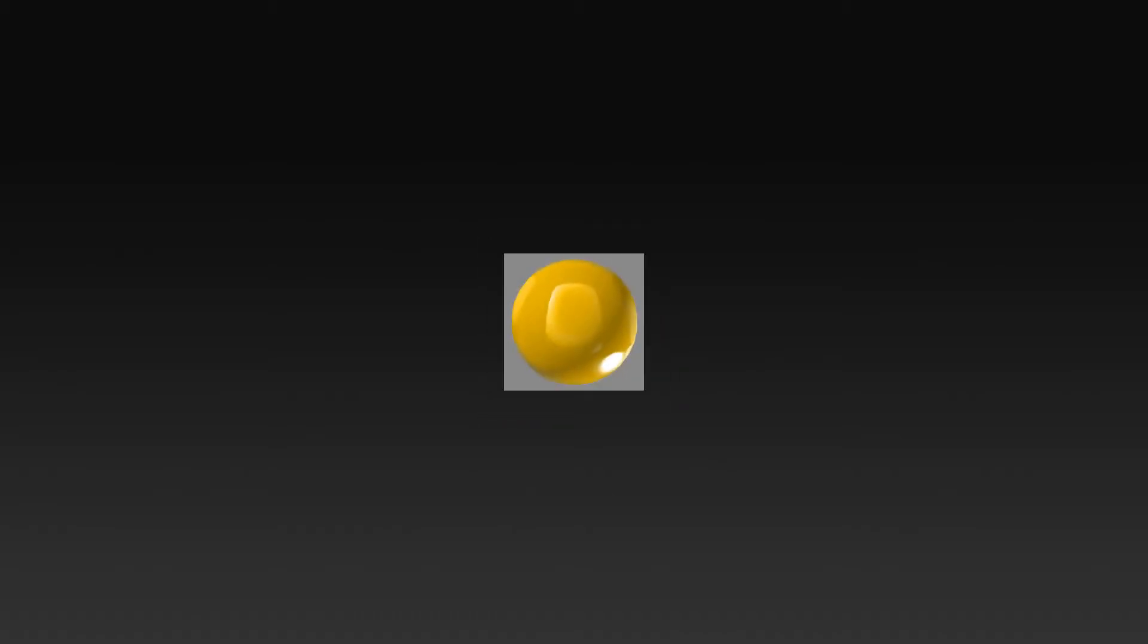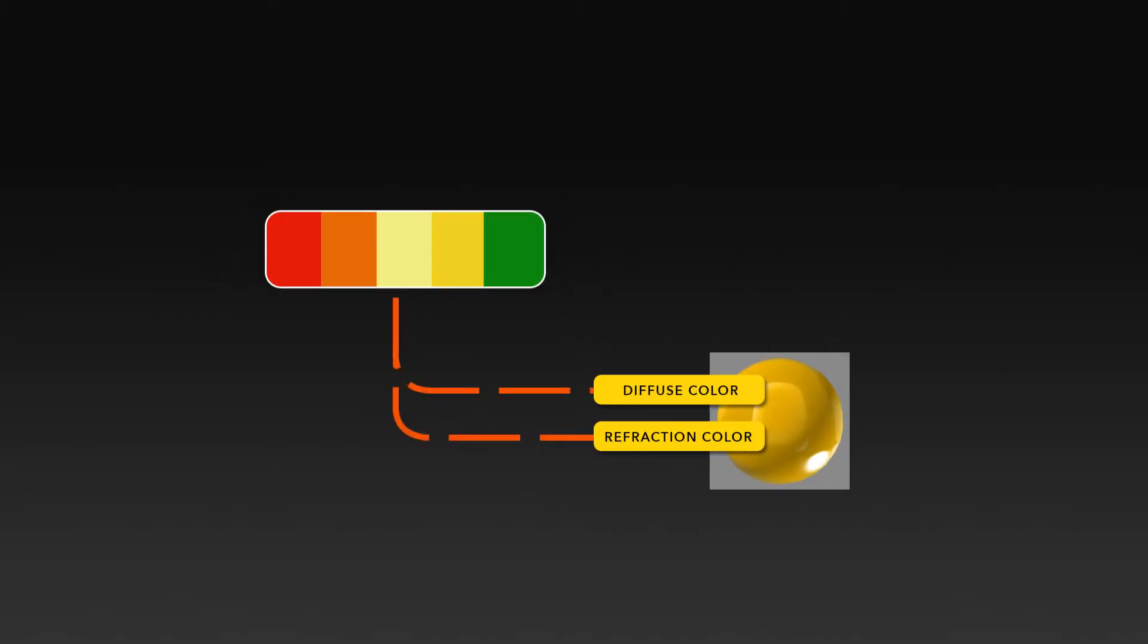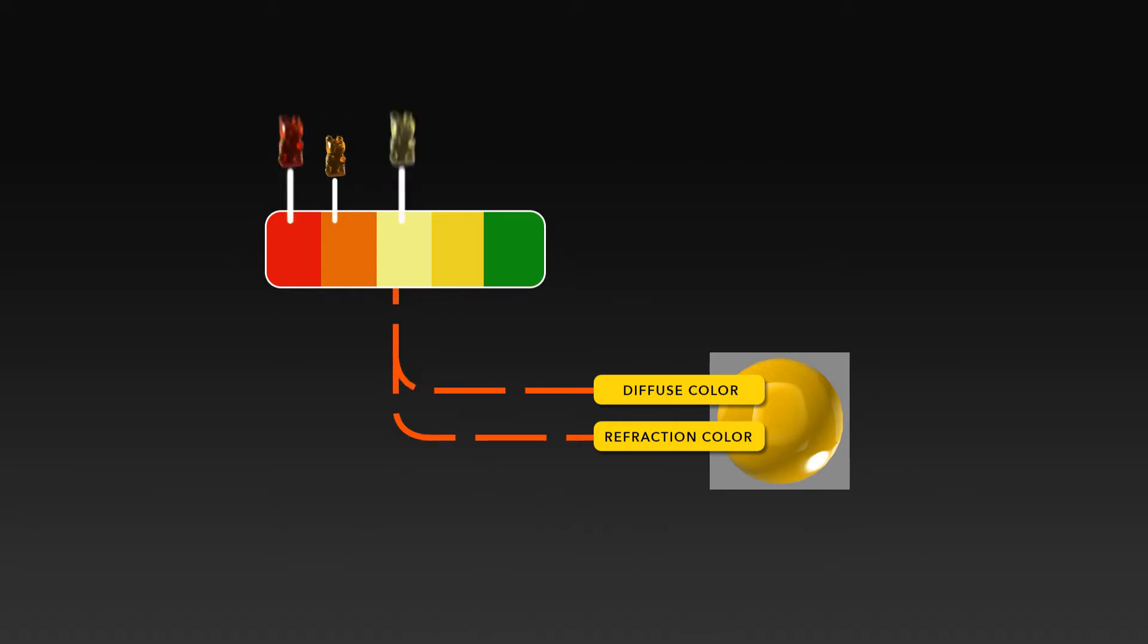At a glance, this is how we will accomplish it. Our gummy bears are currently using yellow for both the diffuse color and for the refraction color. We will want to fill both of those with a range of colors we specify, and we want to randomly assign where in that range each object should fall.